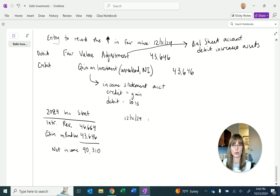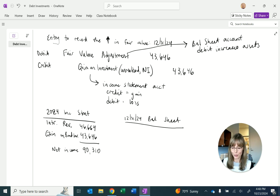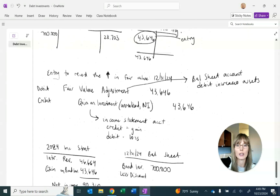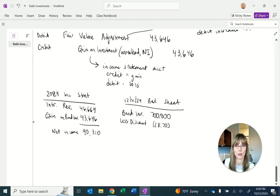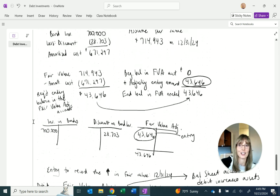On the balance sheet at 12/31/24, the bond investment would be reported at $714,943. But drilling down into the general ledger, we'd see: investment in bonds $700,000, less the discount of $28,703, plus the fair value adjustment account balance of $43,646 — which together equal the fair value of $714,943.